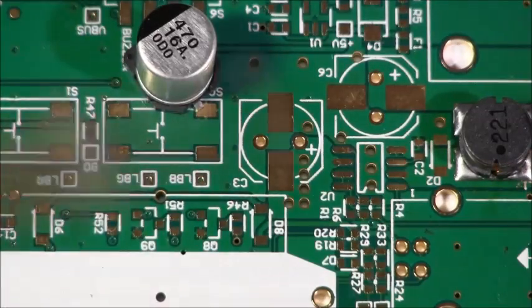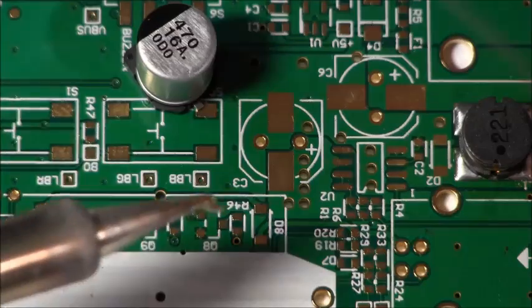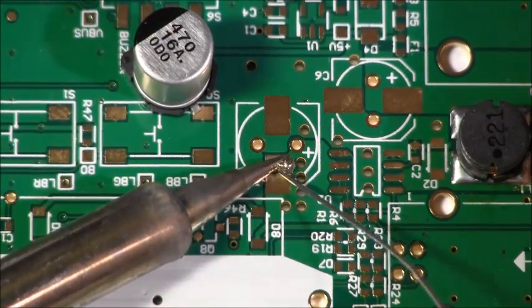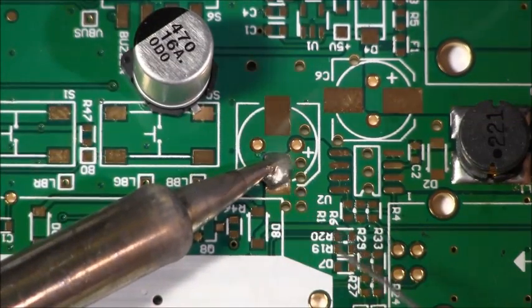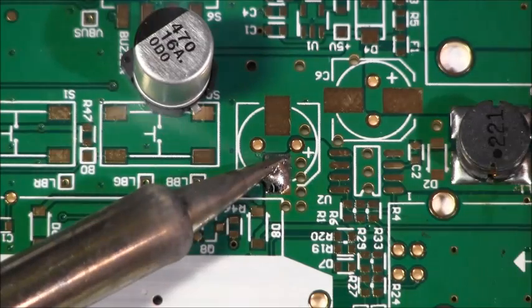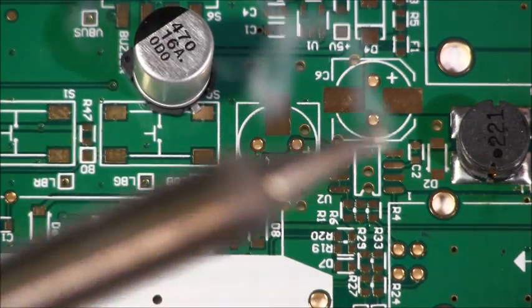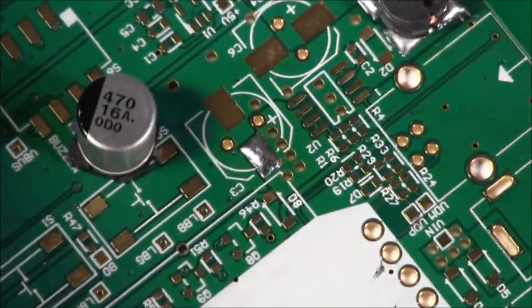As with any part, we're going to start with blobbing solder onto one pad. Because these are big pads, we're going to use a higher iron temperature, up to about 800 degrees for this particular part. So you get a nice shiny blob of solder.